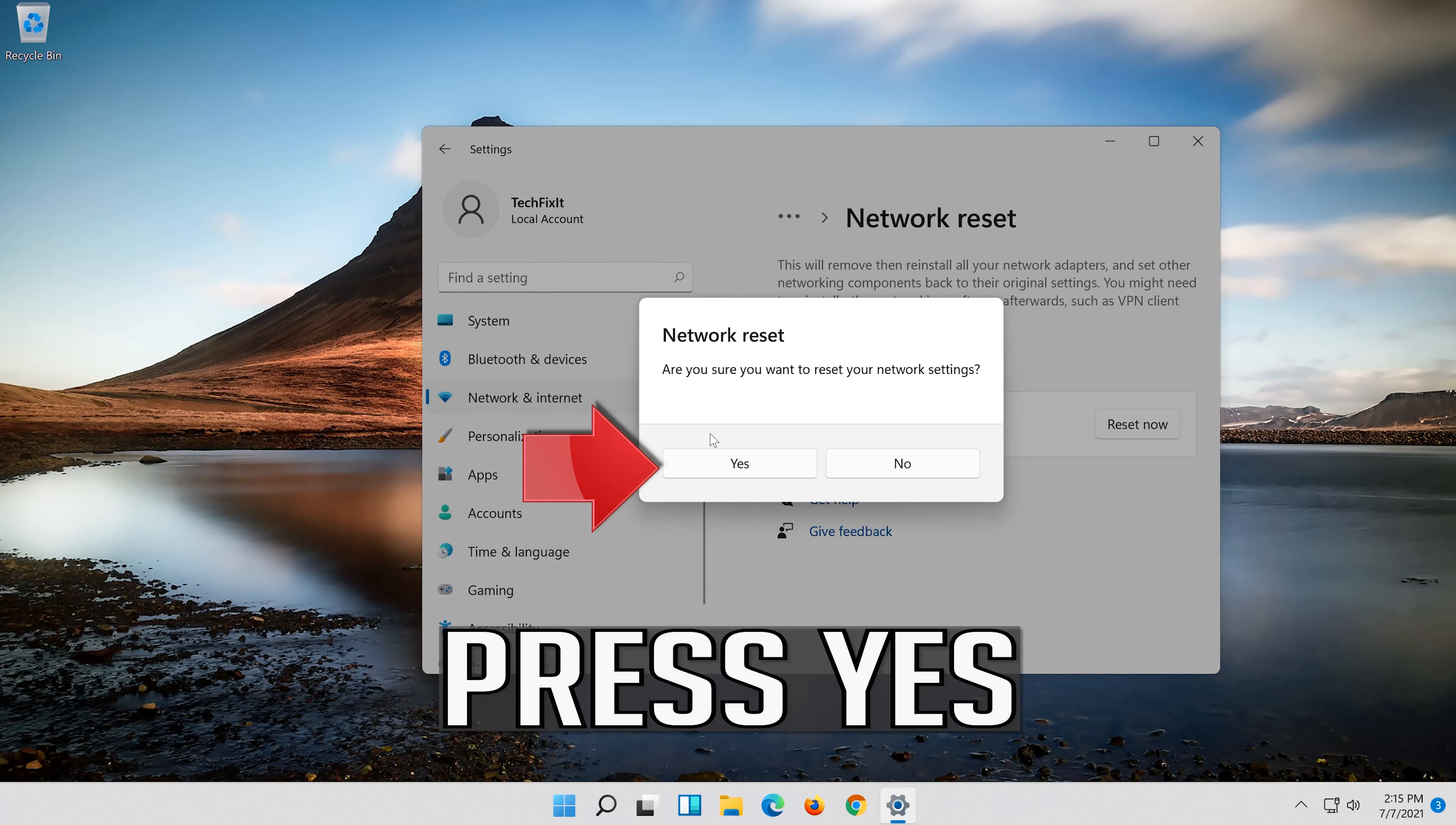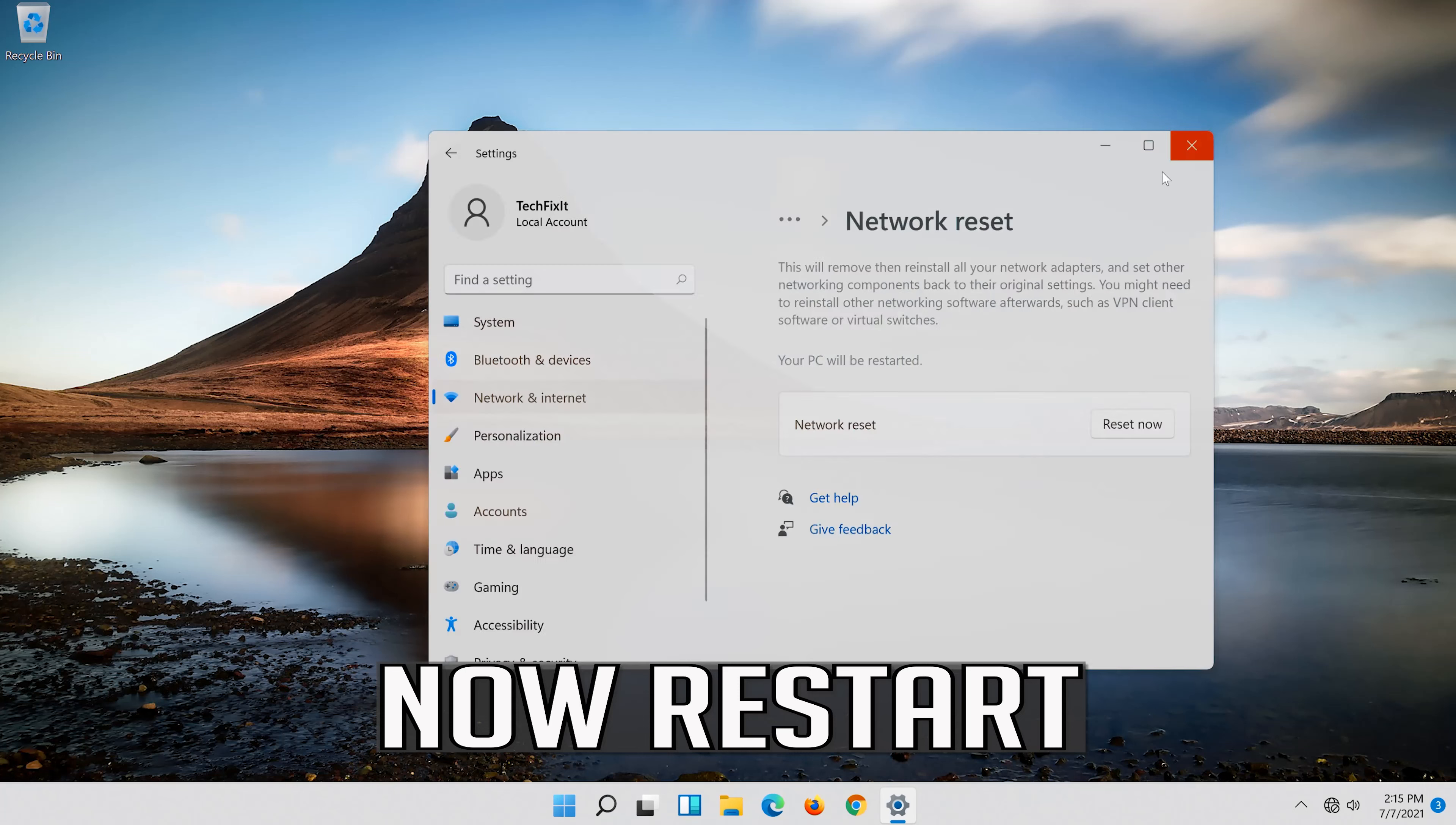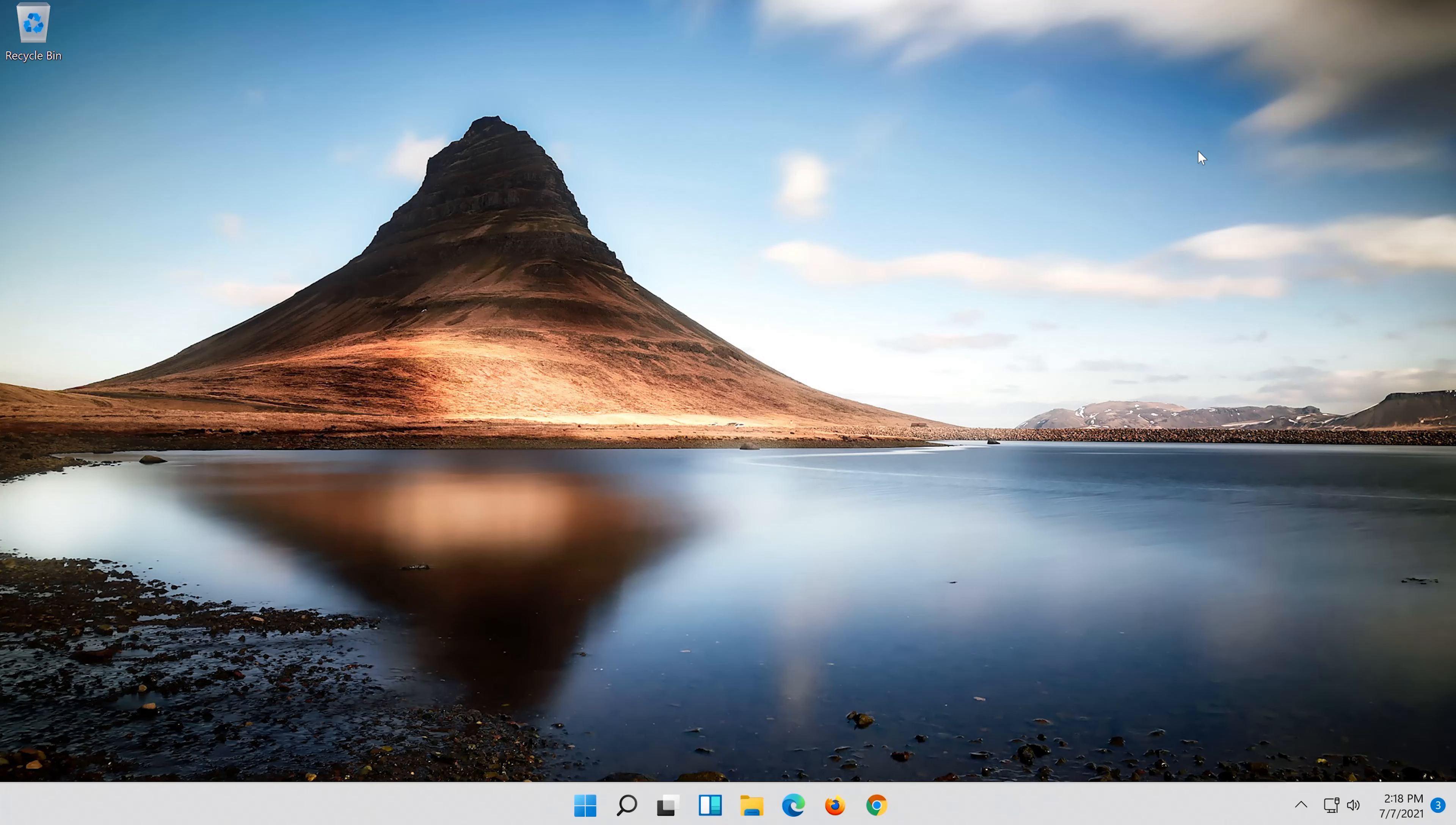Press yes. Now restart. If that didn't work.